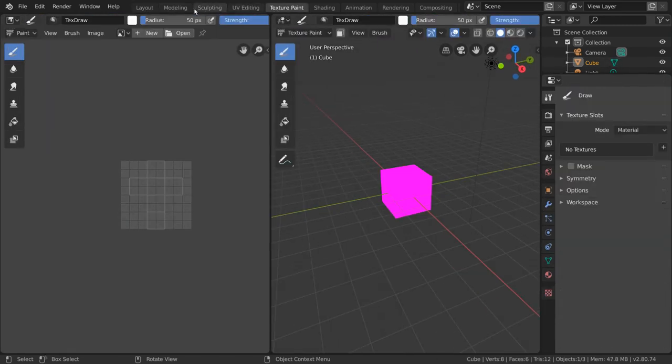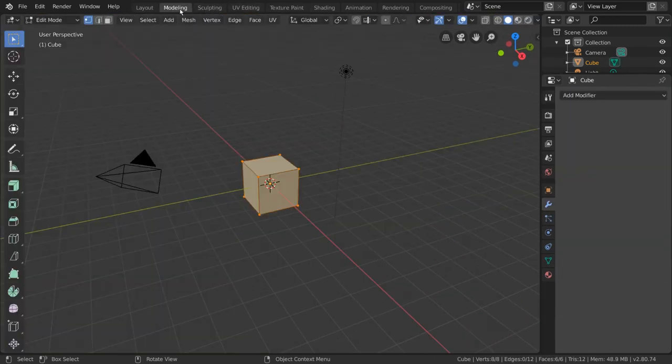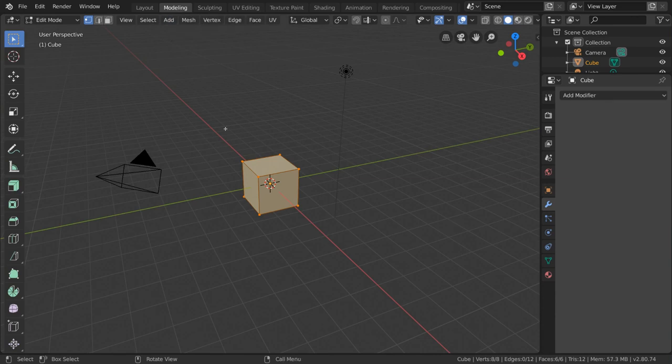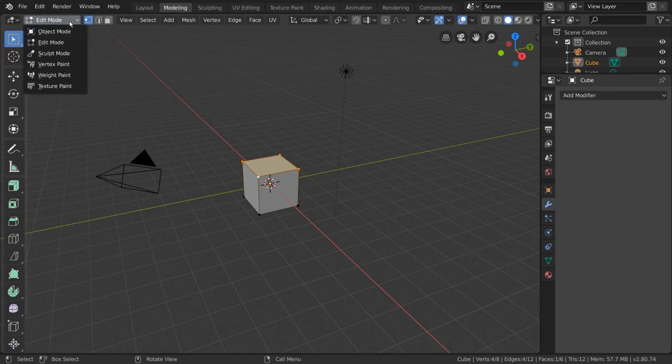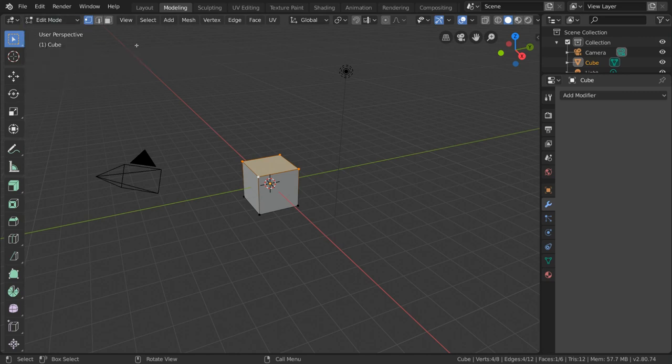The Modeling workspace is used for creating models by manipulating vertices directly. This is why you'll notice that the vertices, or corners of your mesh, are now selectable. That's because the Modeling workspace automatically brings you into Edit Mode instead of Object Mode, as you can see in the top left-hand corner of the viewport.